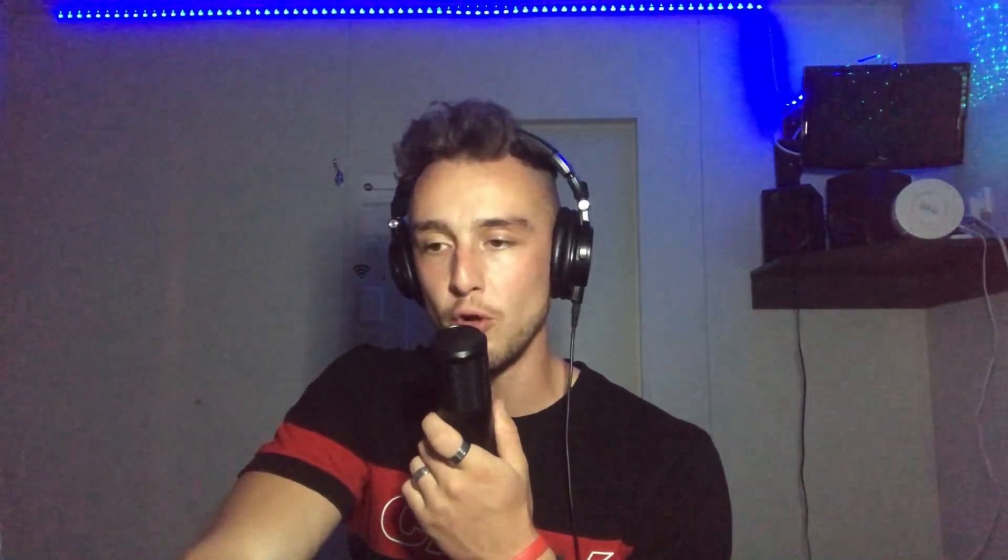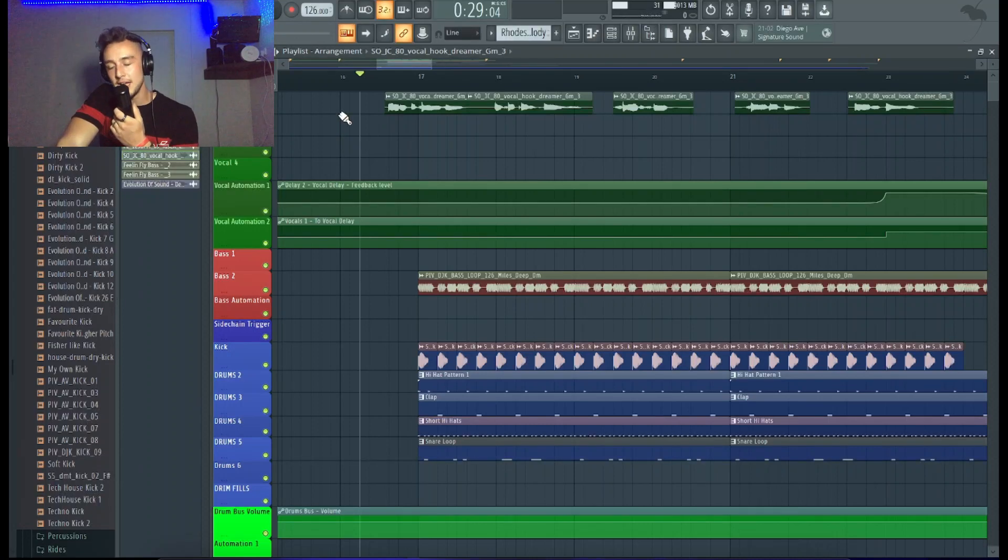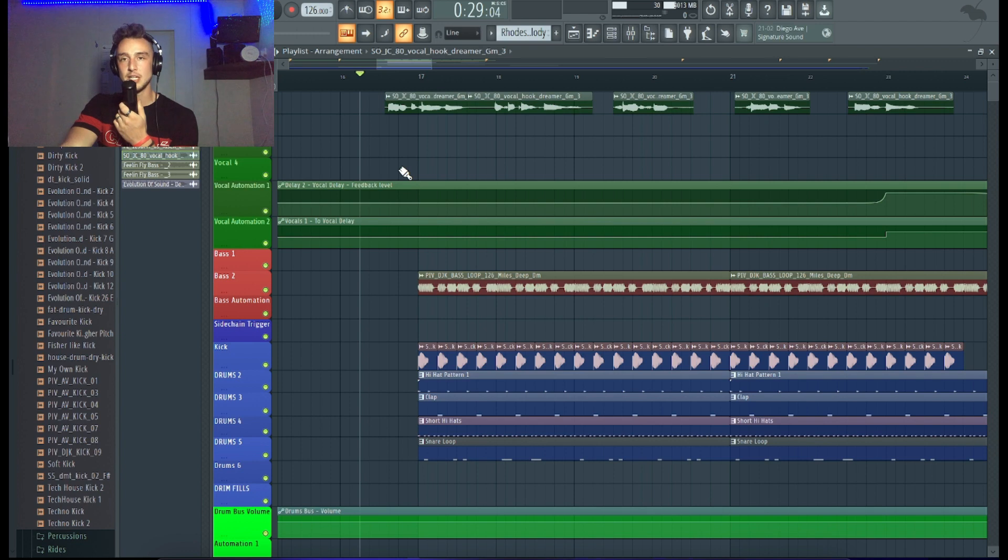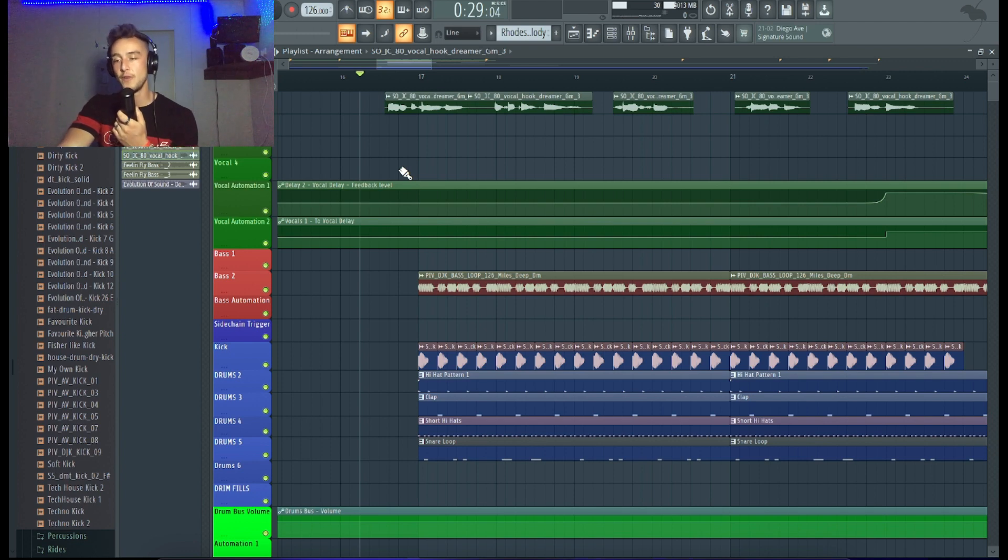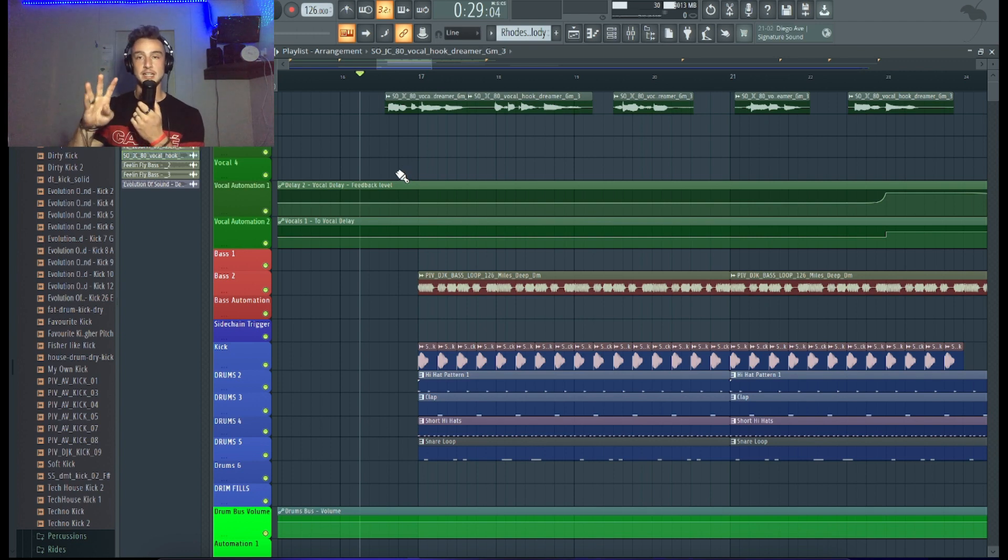If you don't get this element right, your tracks will not sound as powerful. Just because you watch this video, I believe that you might have some problems with the relationship with the kick and the bass and you want to make your bass line sound more fat. So I'm gonna teach you four single techniques how to exactly do that.